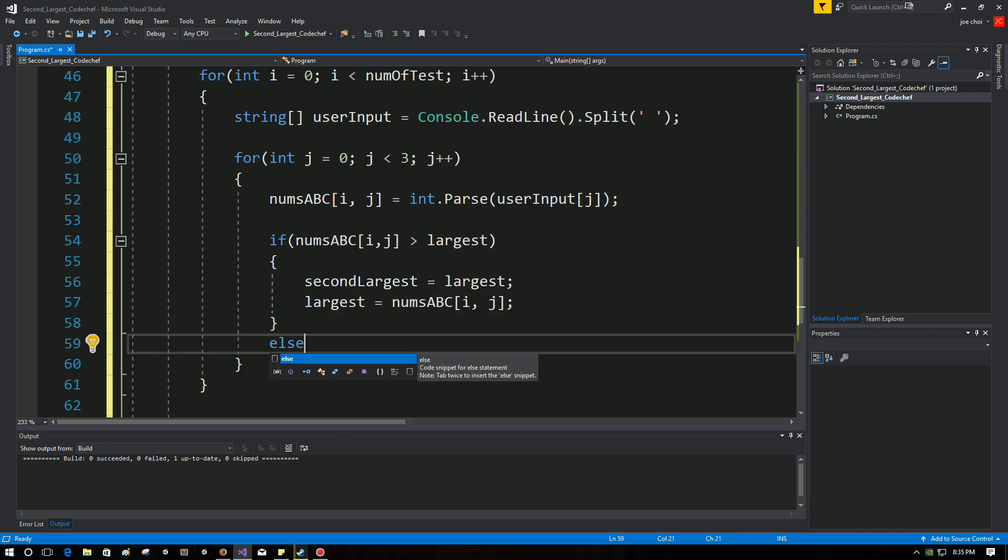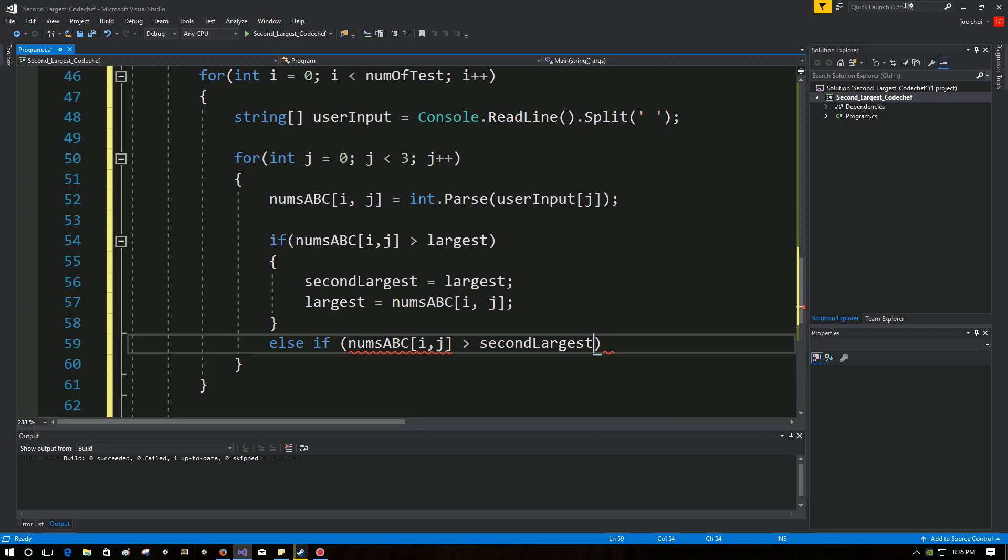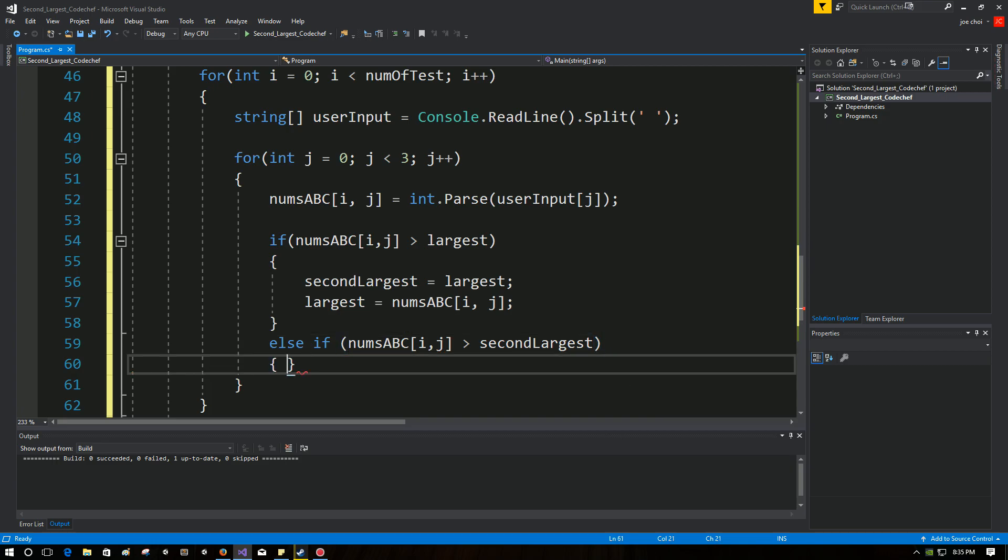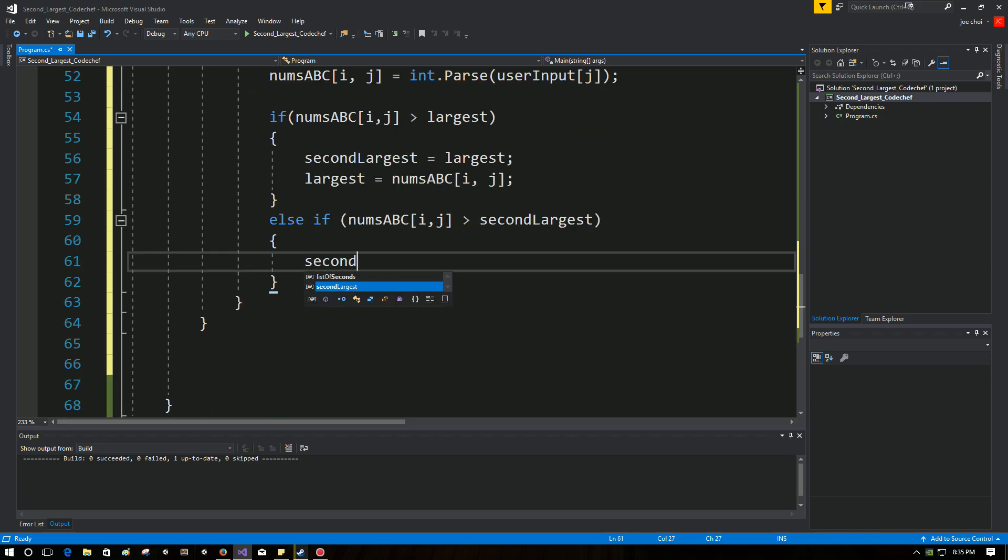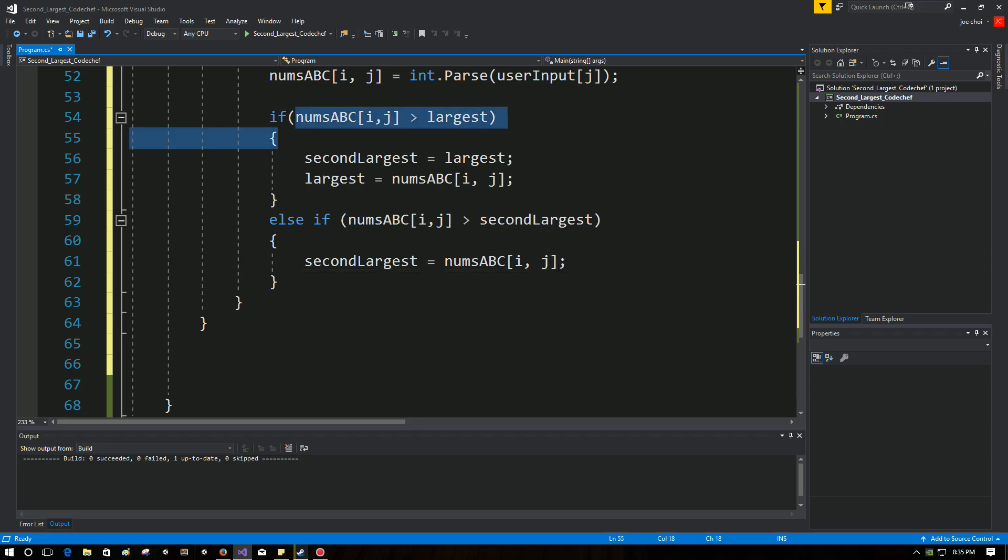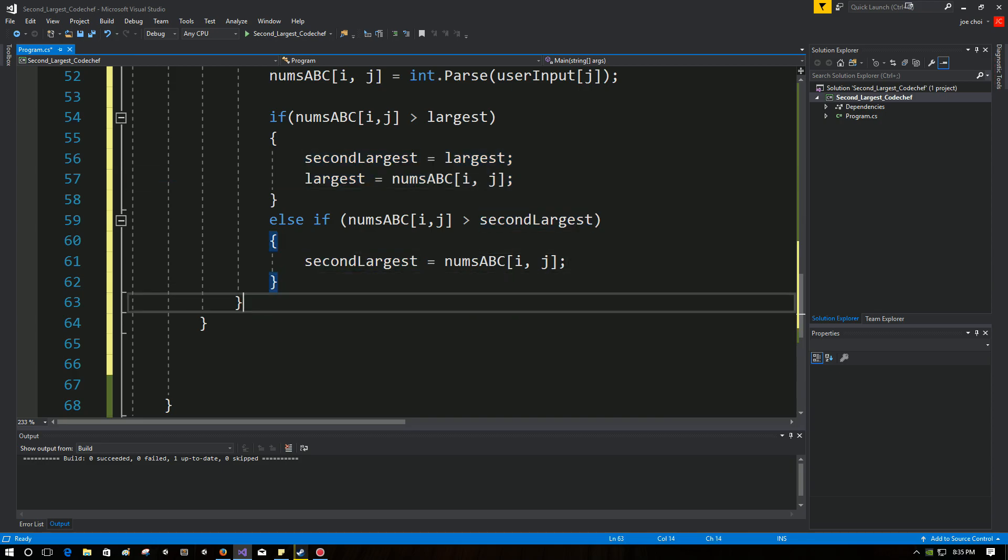So now what happens if we have other values that are coming in that are not bigger than largest, but are bigger than second largest? So we're going to handle that in here. NumsABC i, j. If it's bigger than second largest, second largest is going to equal that number that's bigger than second largest but not necessarily, obviously not bigger than largest. And if it was bigger than largest, it would, this whole thing would trigger here. So there we go.